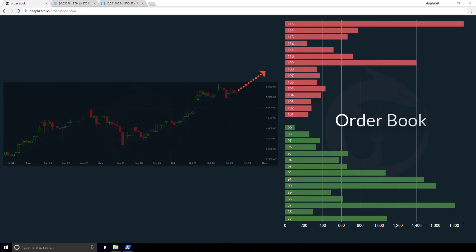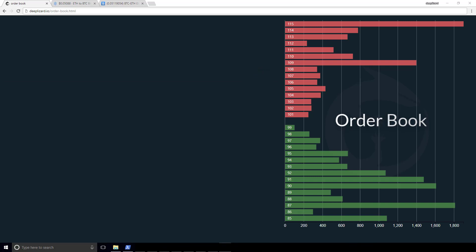Order books can really be intimidating when looking at them for the first time. They typically have a lot going on. Changing numbers, flashing indicators. It's really hard to keep up if you've never looked at one before. So let's take a look. I have a couple examples here.